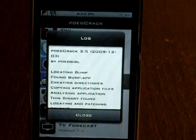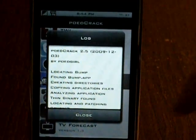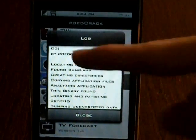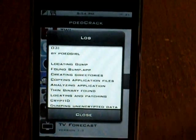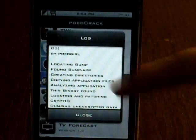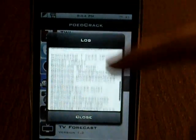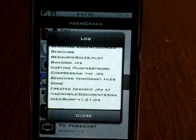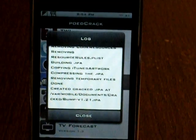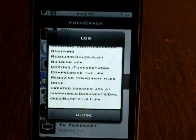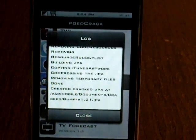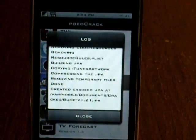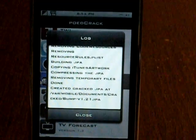Once it is done, this screen comes up and it has the date that you did it, the person that made it which is P.O.'d Girl, and it tells you all the info — how it did it and where it is located. All of your cracked apps will be in /private/var/mobile/documents/cracked.